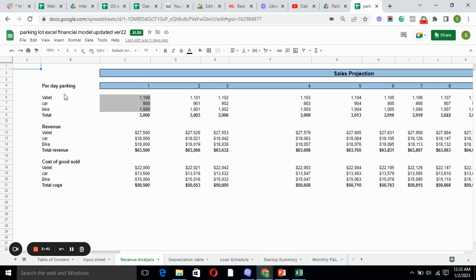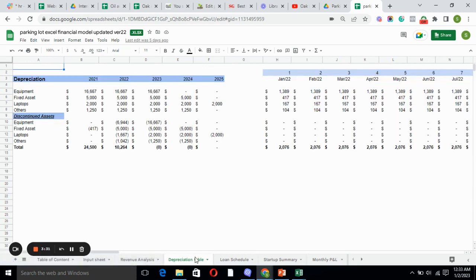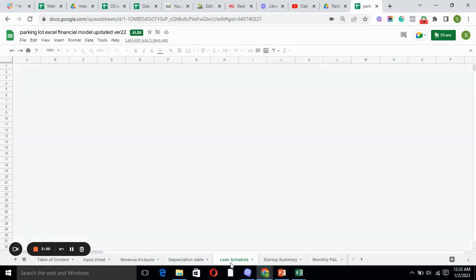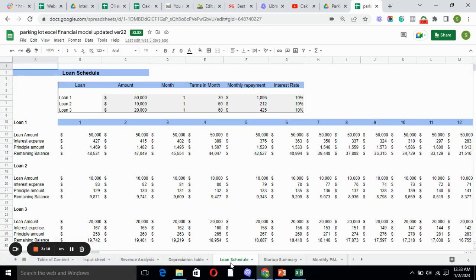Moving forward to the depreciation table, it tells you how much an asset is depreciating over time. Obviously, if you are using an asset, it will be depreciated over time. Loan schedule basically tells you how much repayment you need to do every month.